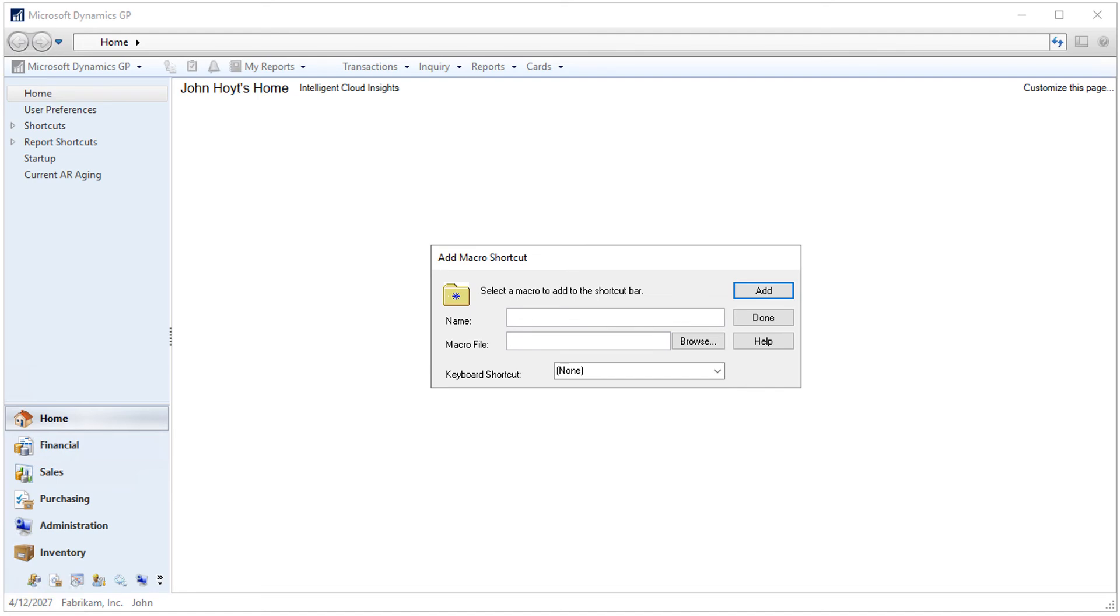At this point, you could continue to add more macros to the shortcut bar if you've recorded more. We're done, so we can click the Done button to close the window.